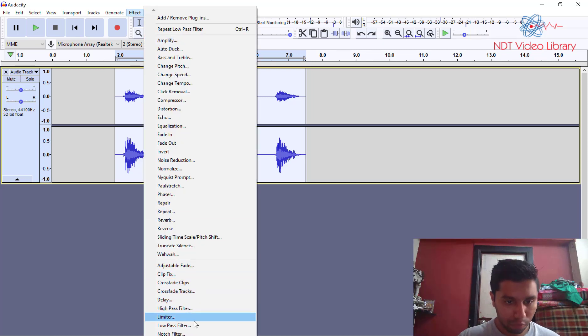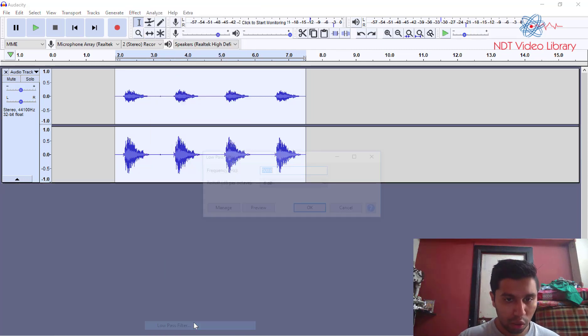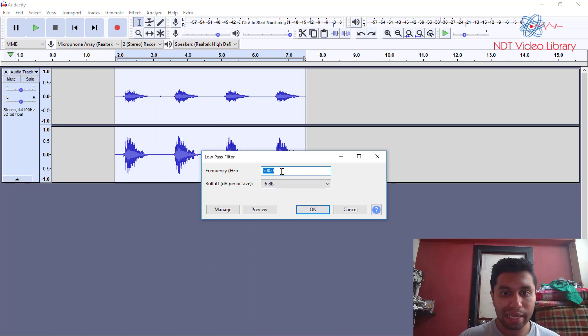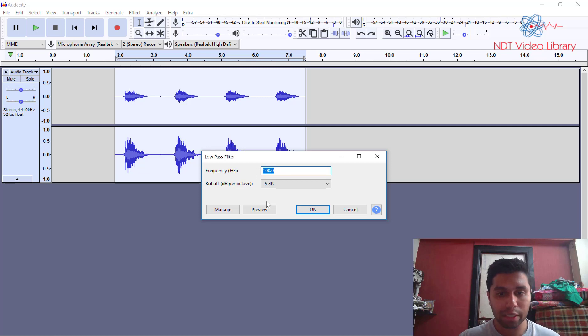Now let's see what low pass filter sounds like. Low pass filter of 500 Hertz. Okay so frequencies less than 500 Hertz will pass through it. Let's try that.